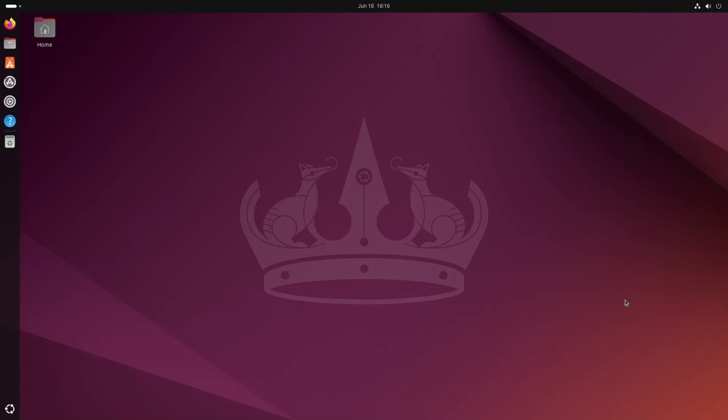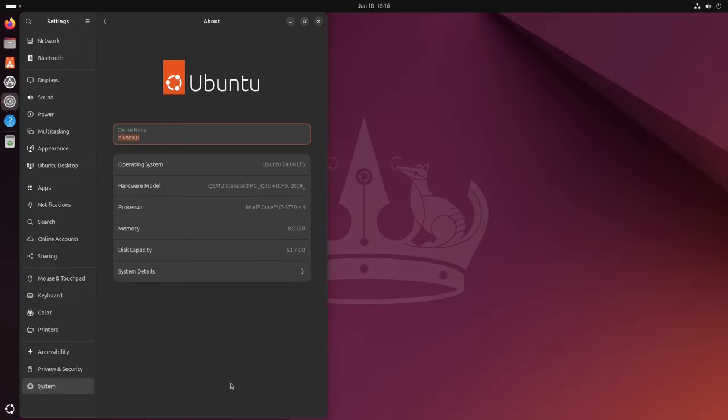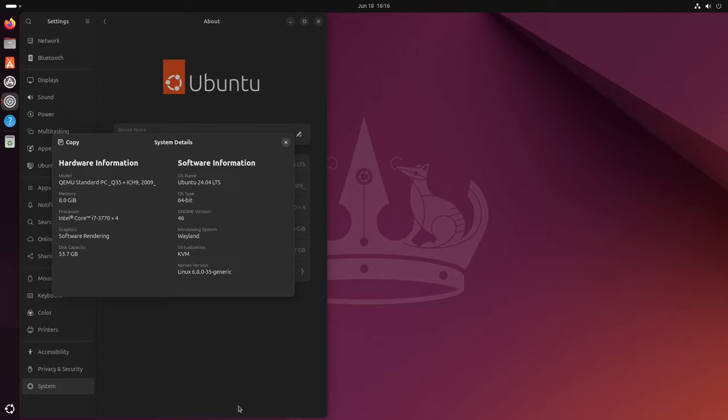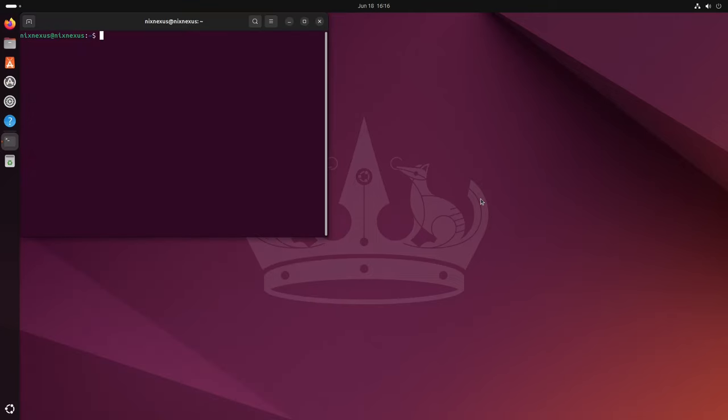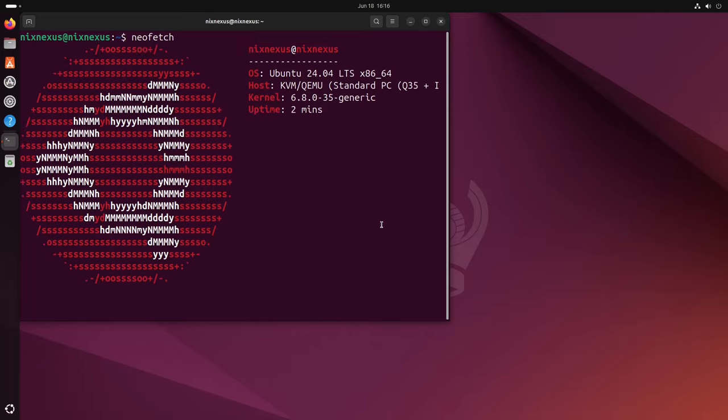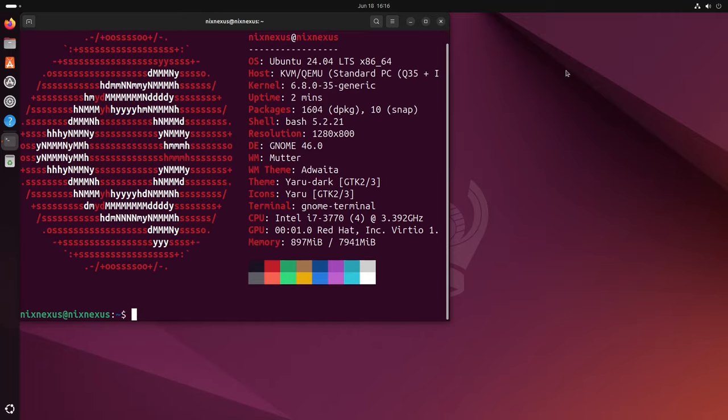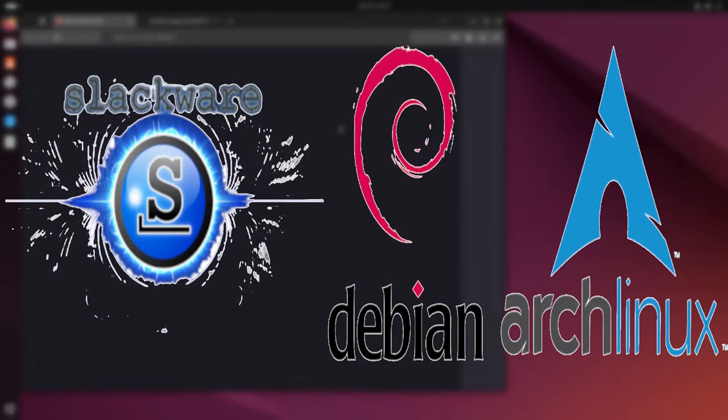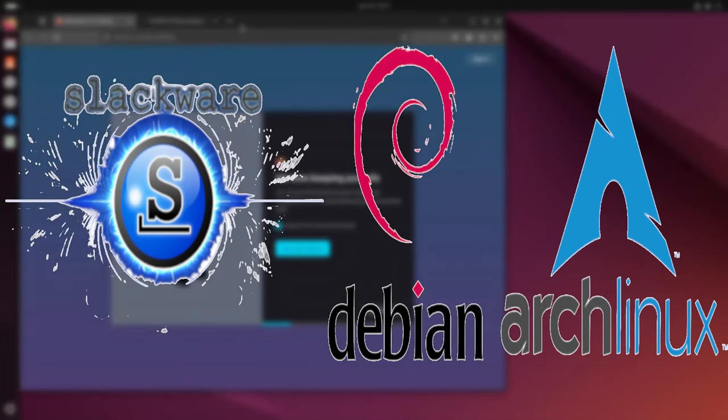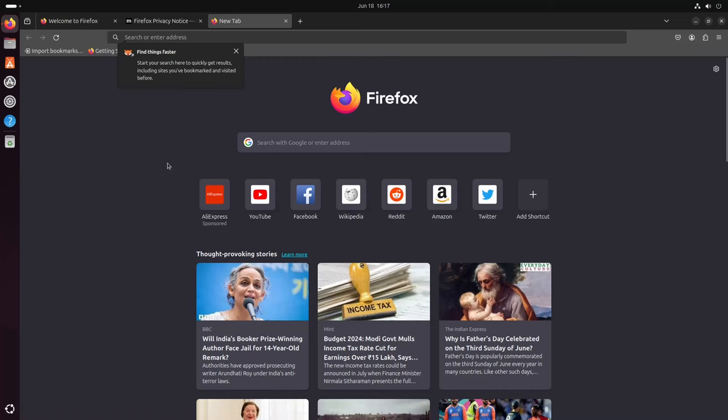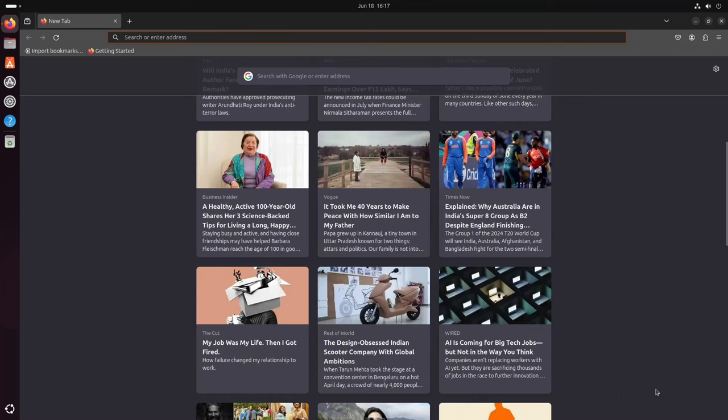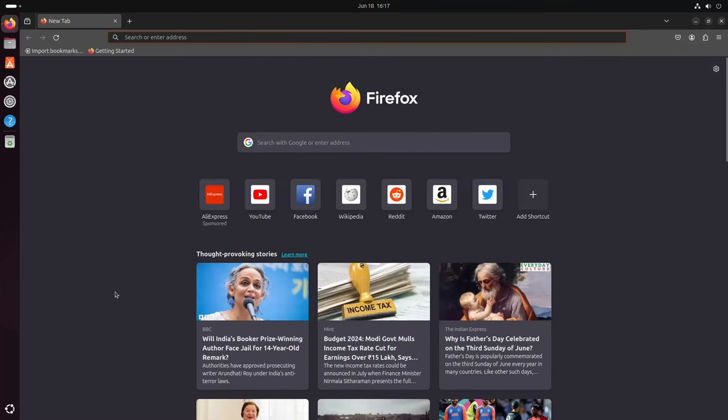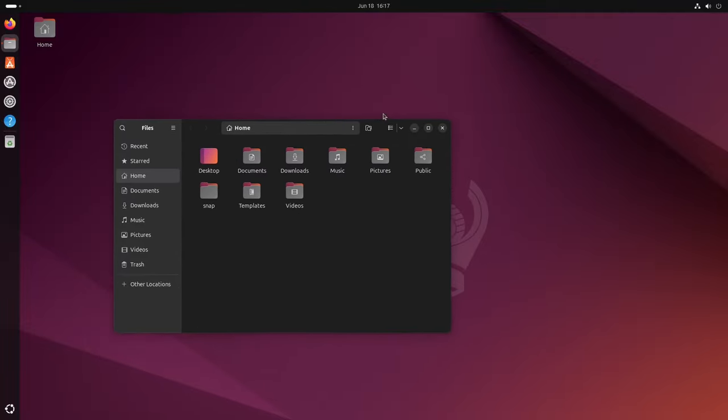The battle for the top spot was close, but coming in at a strong number 2 is Ubuntu. Ubuntu stands as a towering figure in the world of Linux distributions. Its longevity, user-friendliness, and wealth of features have cemented its place as one of the best choices, particularly for newcomers. The story of Ubuntu began with a clear mission to make Linux more approachable than its predecessors, and it has achieved remarkable success in this endeavor, streamlining the installation process and offering a welcoming environment for new Linux users. This focus on accessibility is a major reason why Ubuntu became synonymous as the default Linux distribution for many years.